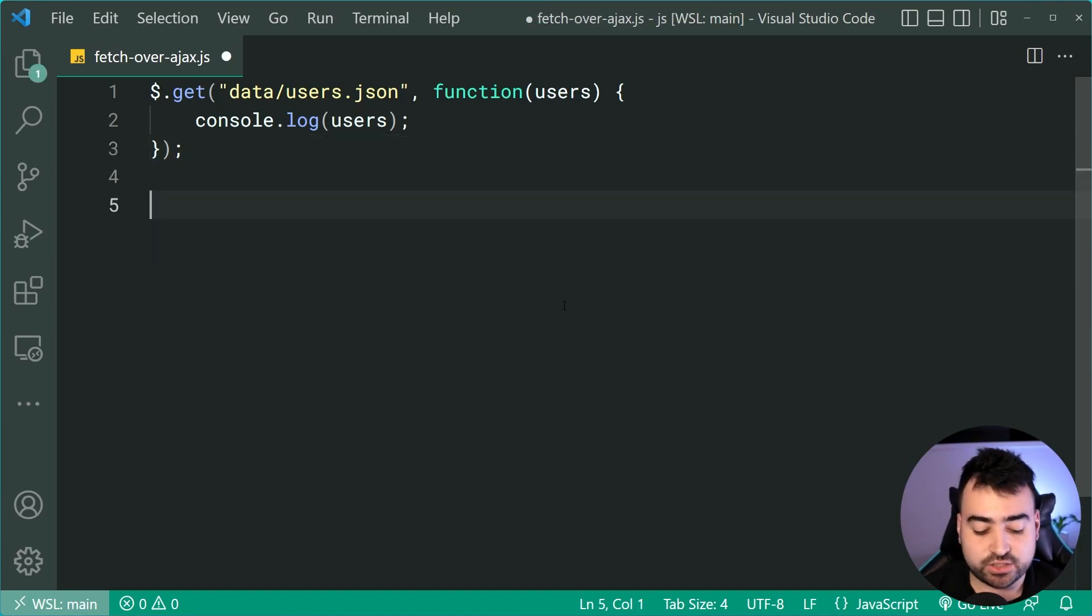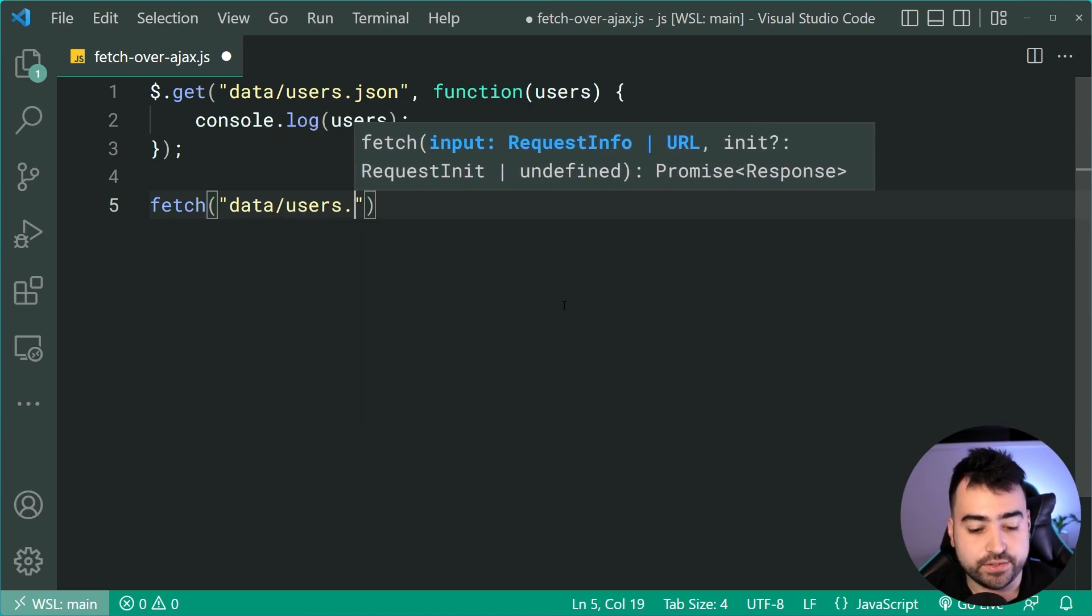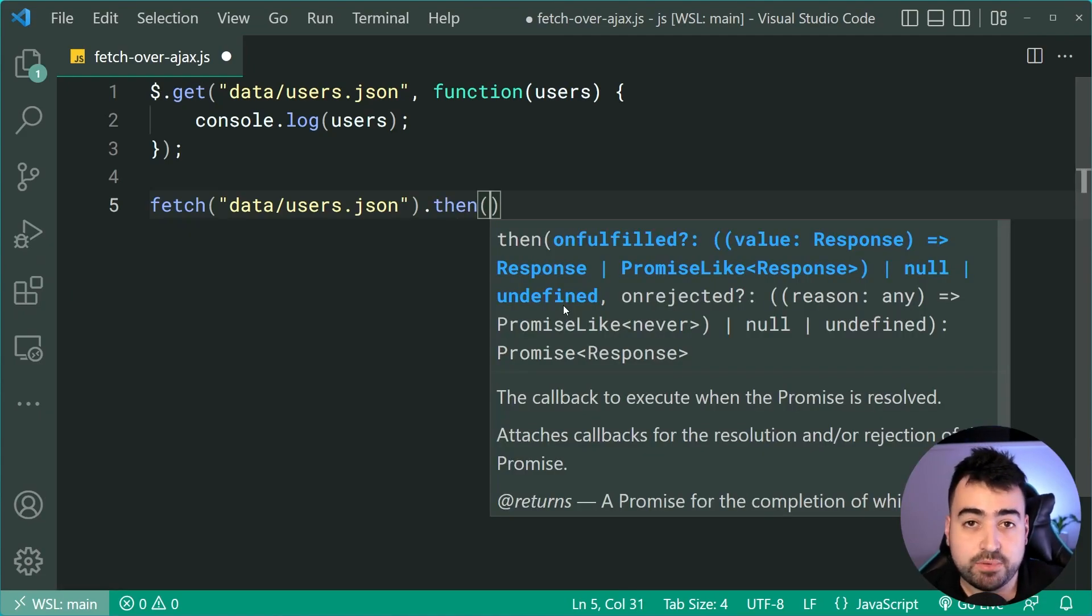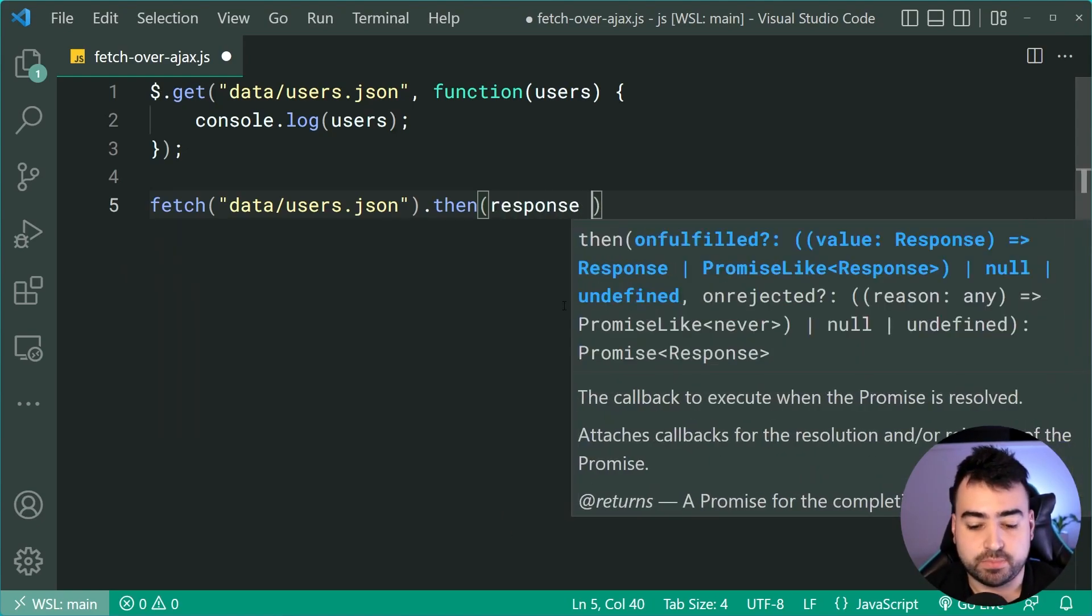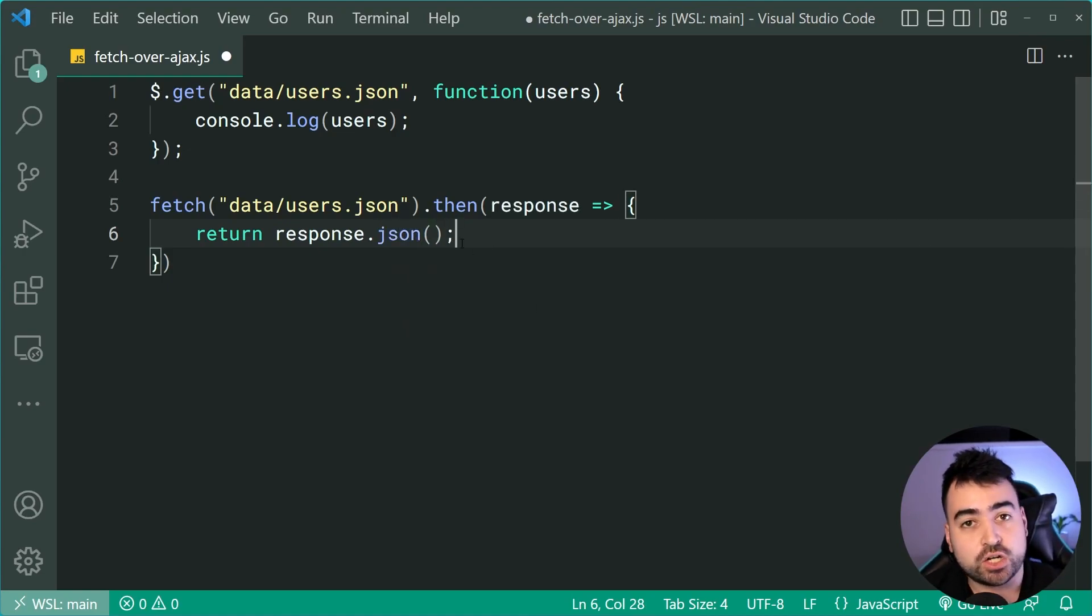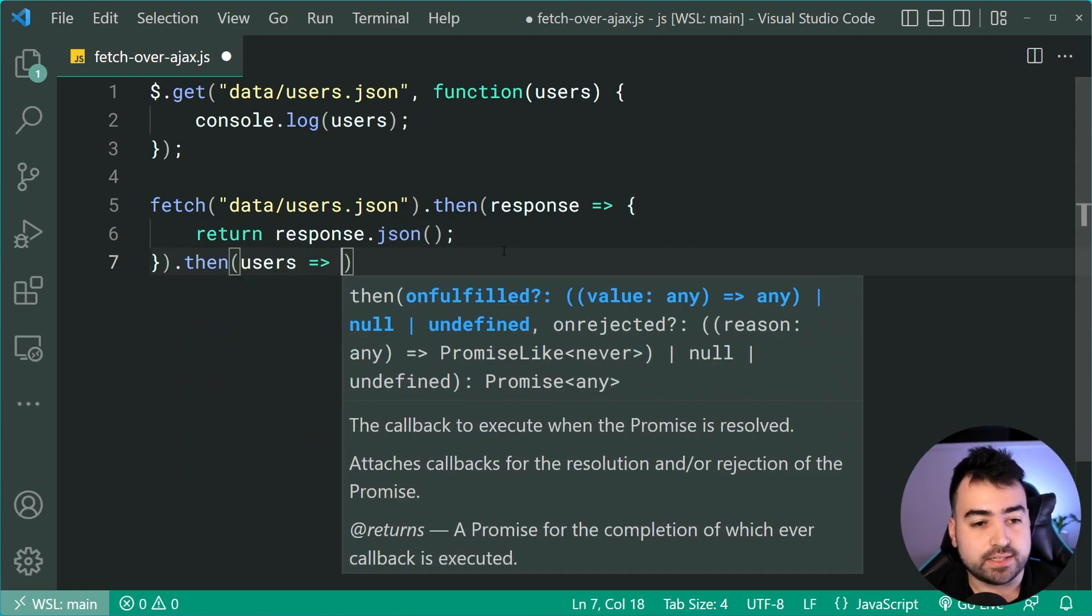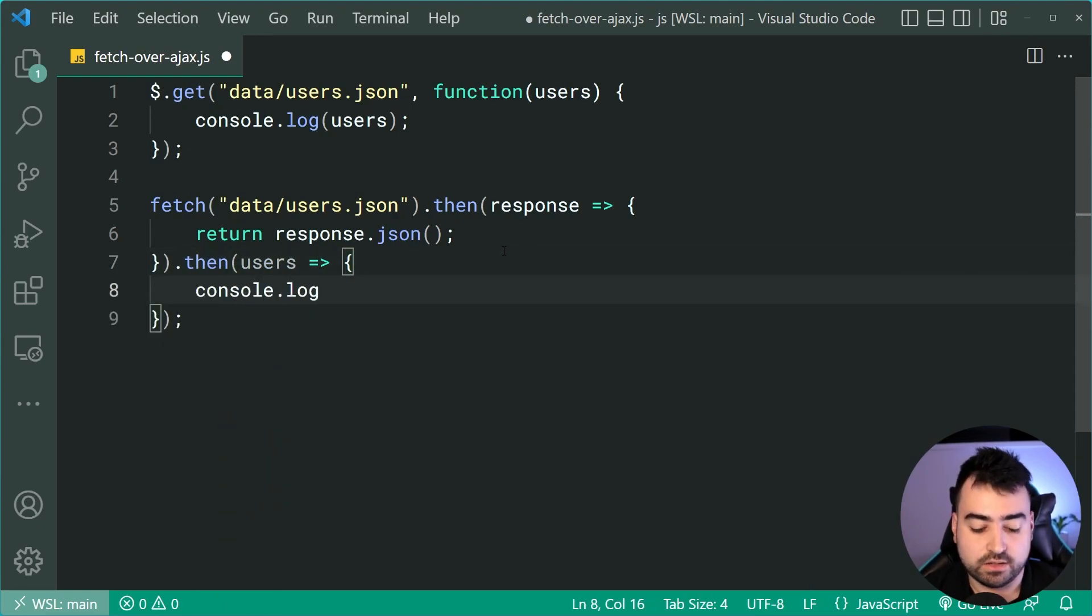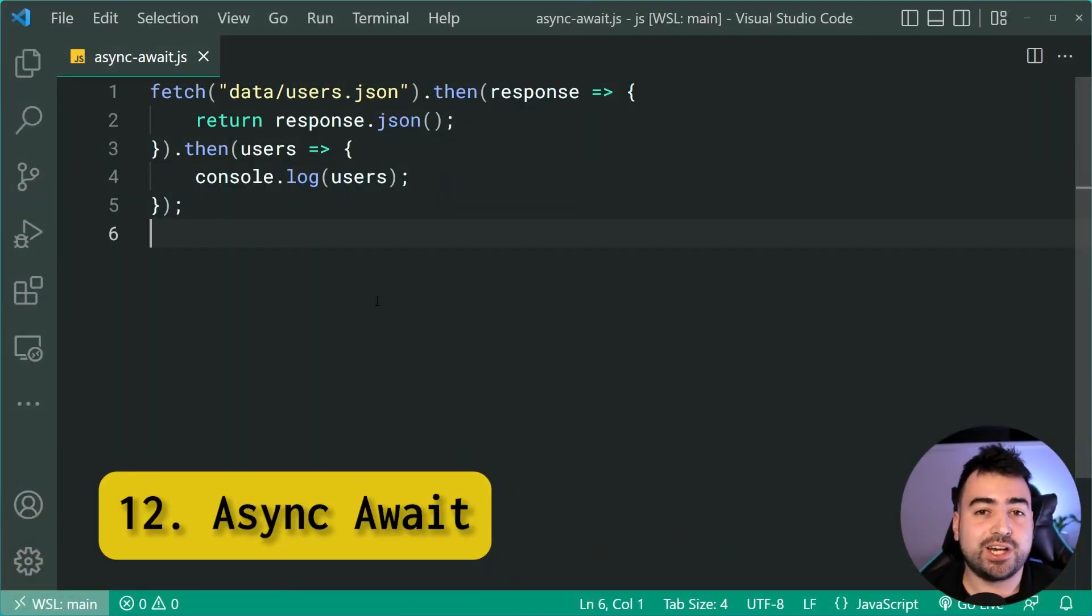We're going to change it to instead say fetch and then pass through here the string data, then users.json. Then we'll say dot then. Now the fetch API is going to break it down into two parts, the response and the data. So this first part here is going to say response. Once the response comes back from the server, we can then say return response dot json. I want the JavaScript to interpret this data as json. Once we have the data in json, we can say users just like that. And we can simply console.log. So this right here is the fetch way of making this HTTP request.